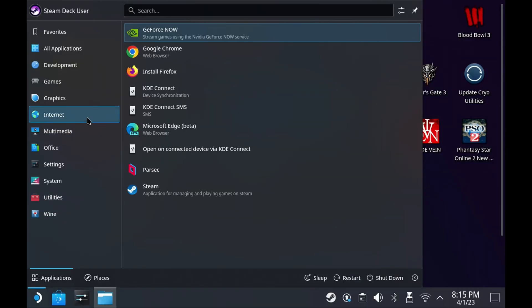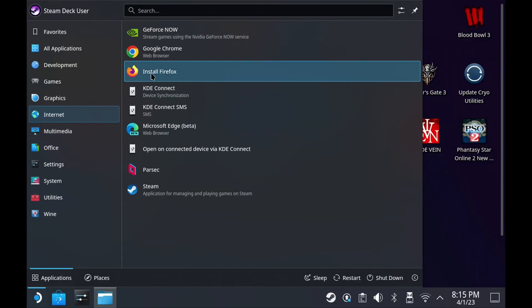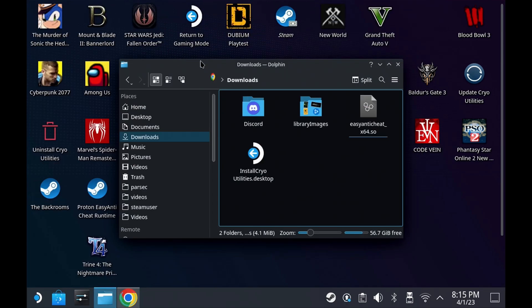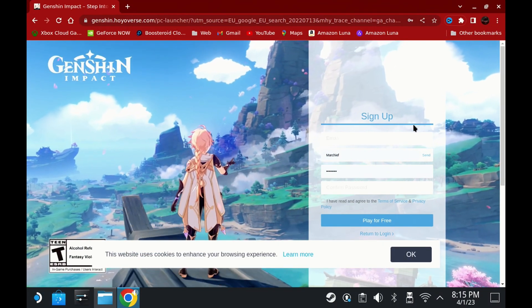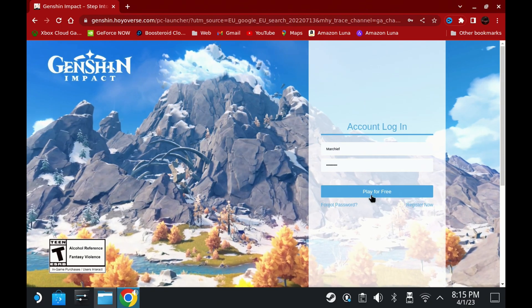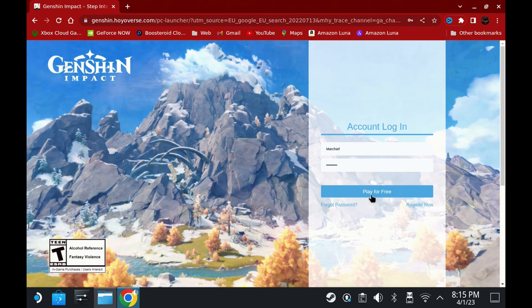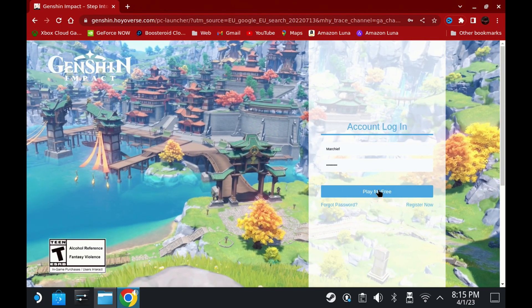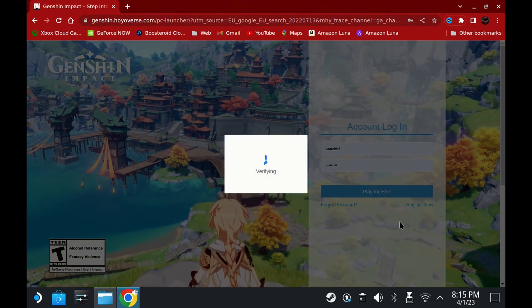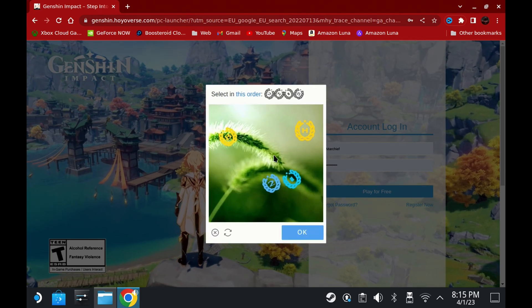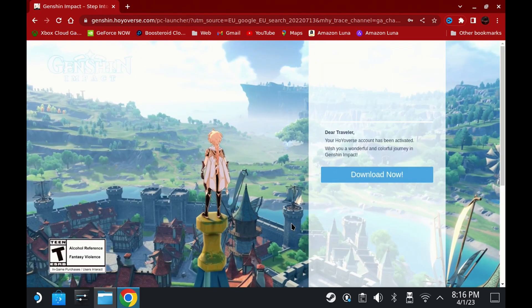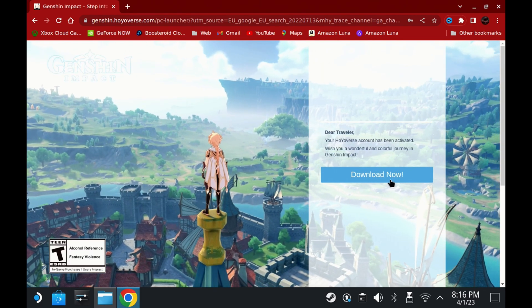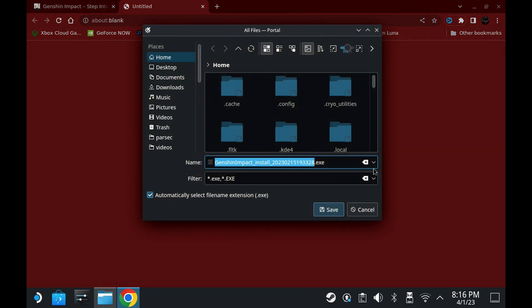First of all, you need to switch over to Steam Deck Desktop Mode and open your favourite browser. Head over to the Genshin Impact website. If you haven't created a Hoyoverse account already, then do so at this stage — it will save you a lot of time and effort later. Once you've got your account, just download the client.